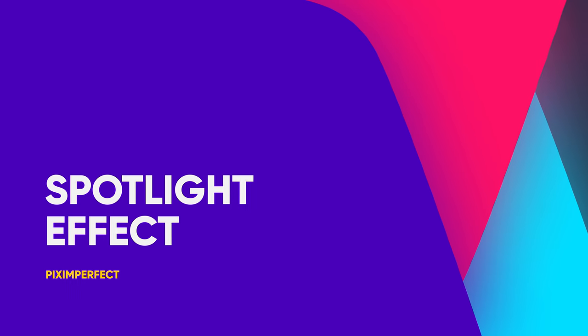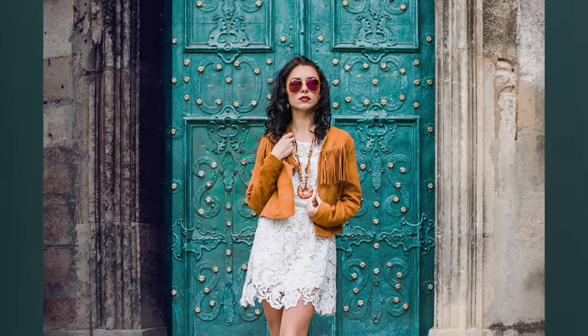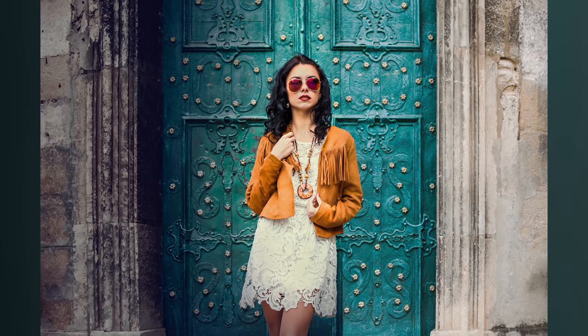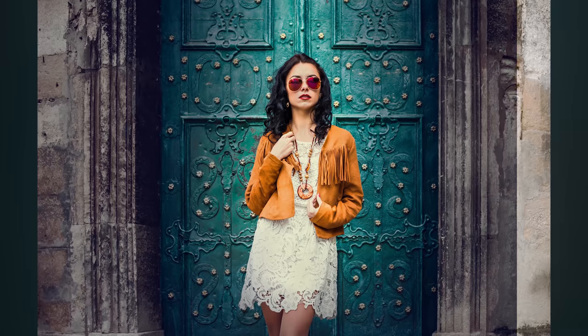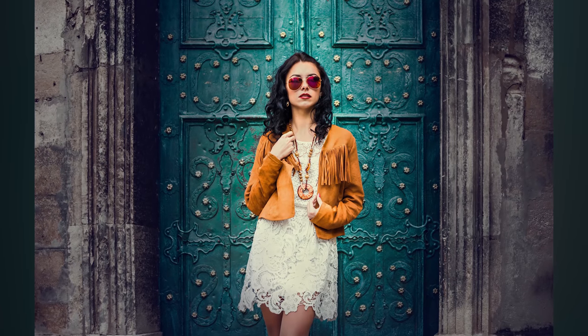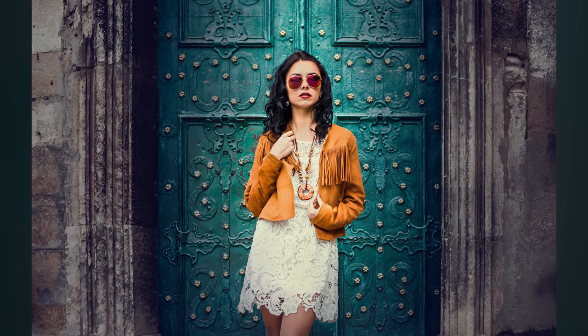Today I'm going to show you how to make your subject stand out by creating a super quick spotlight effect in Photoshop. So without any further ado, let's get started.